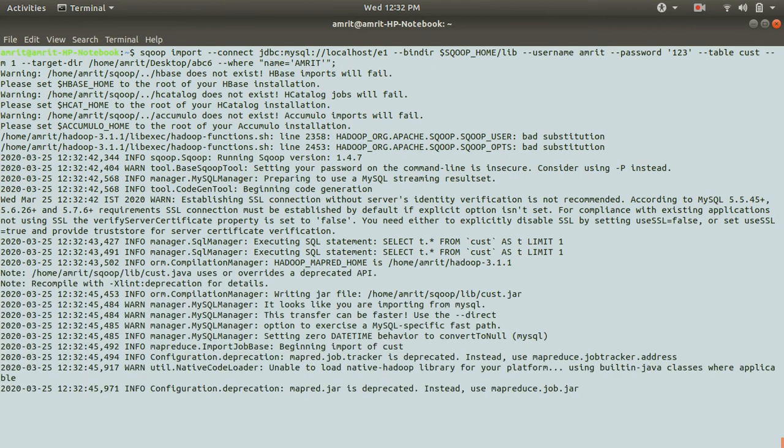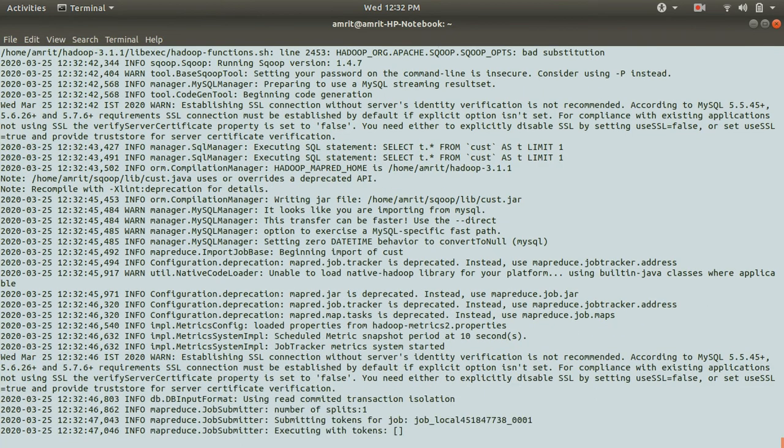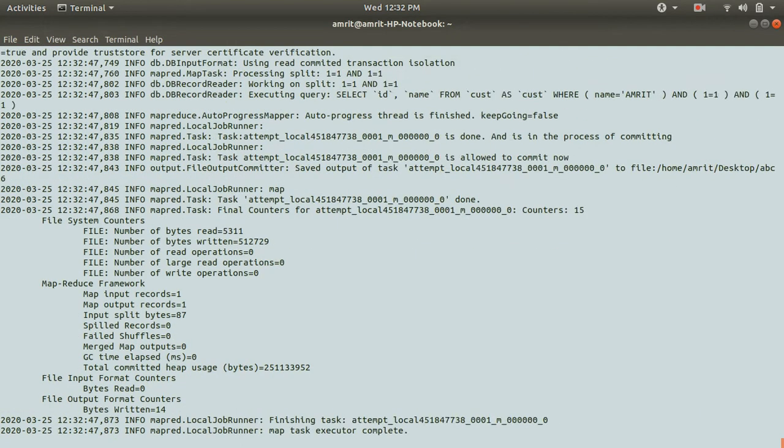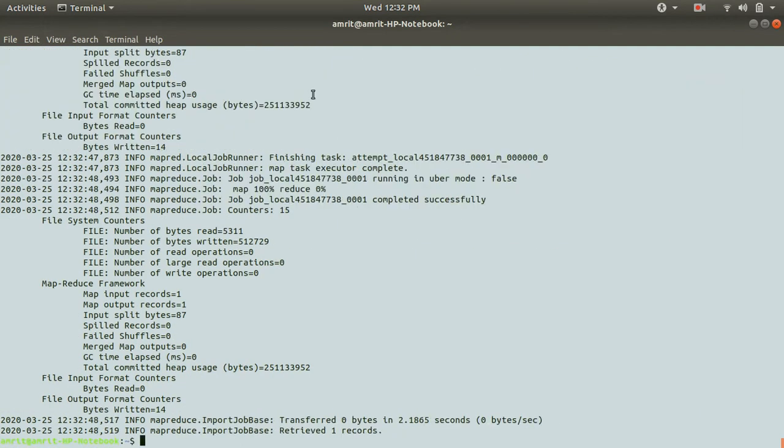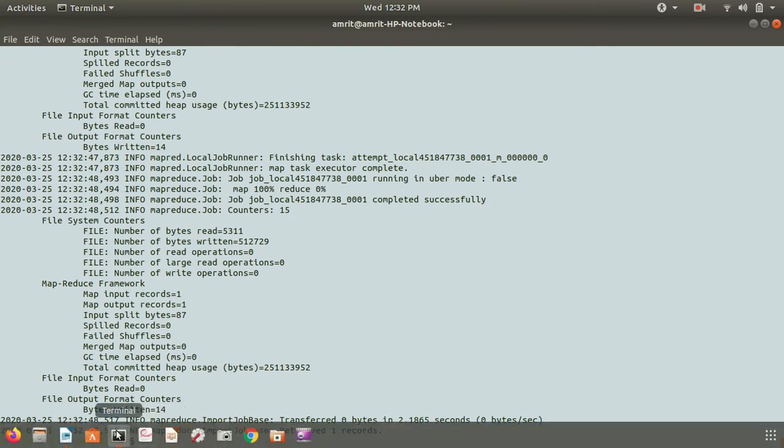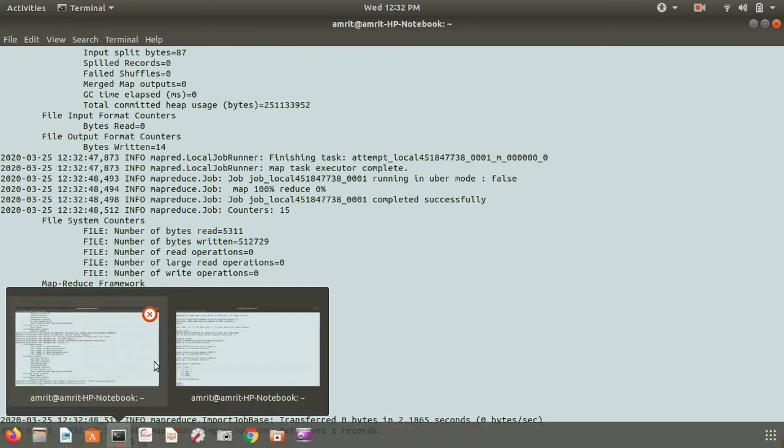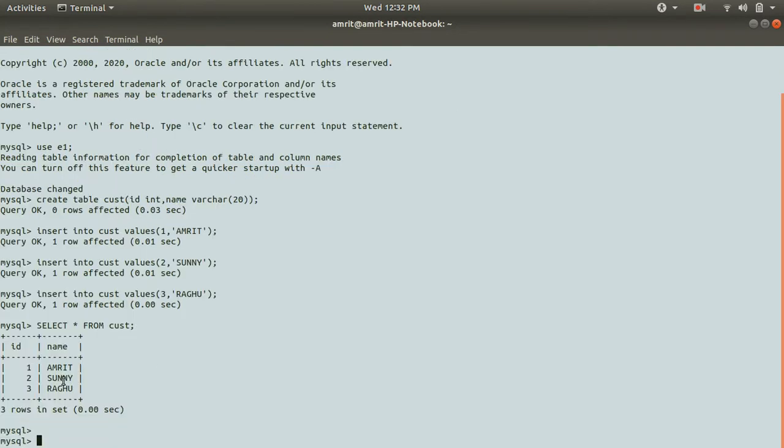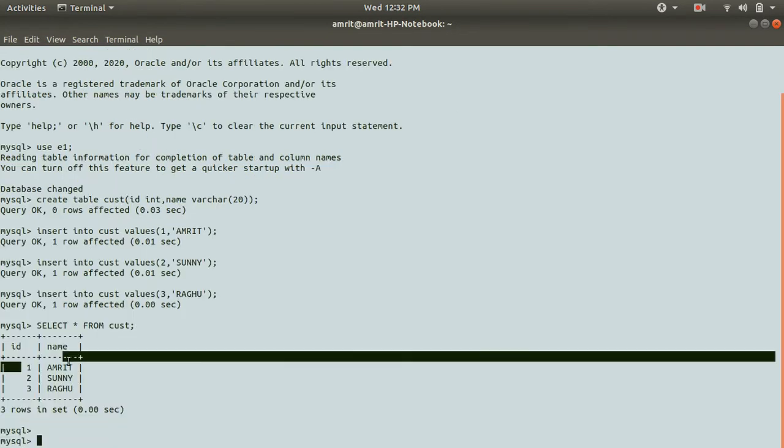It'll take little time. You can see that we have retrieved one record. Why one record? Because there was only a single row which contained Amrit.